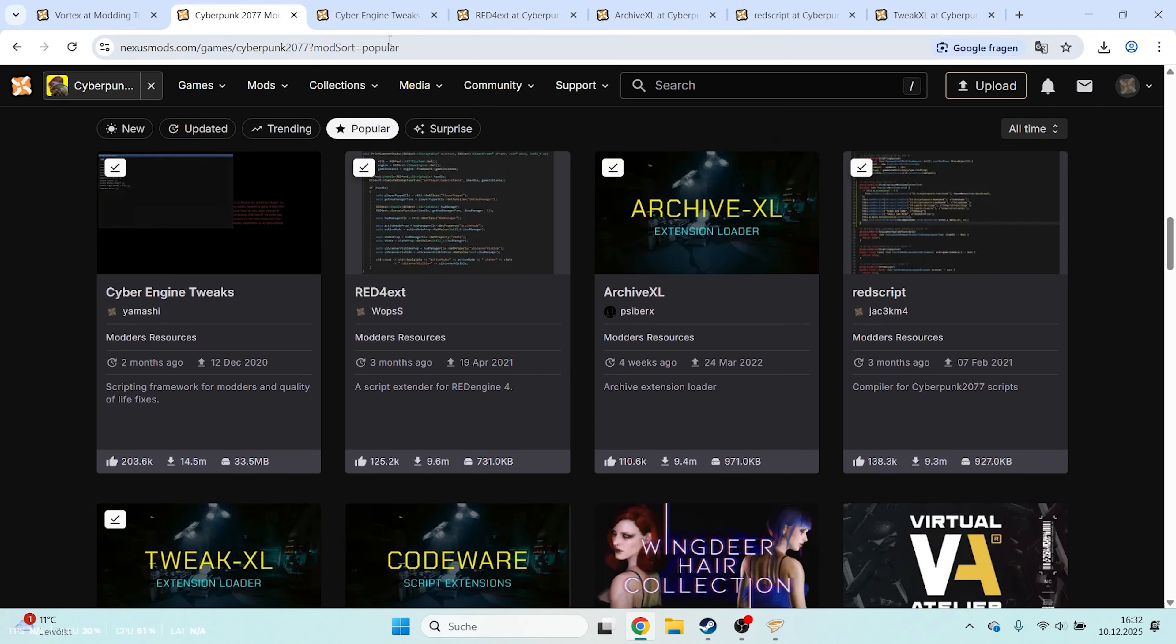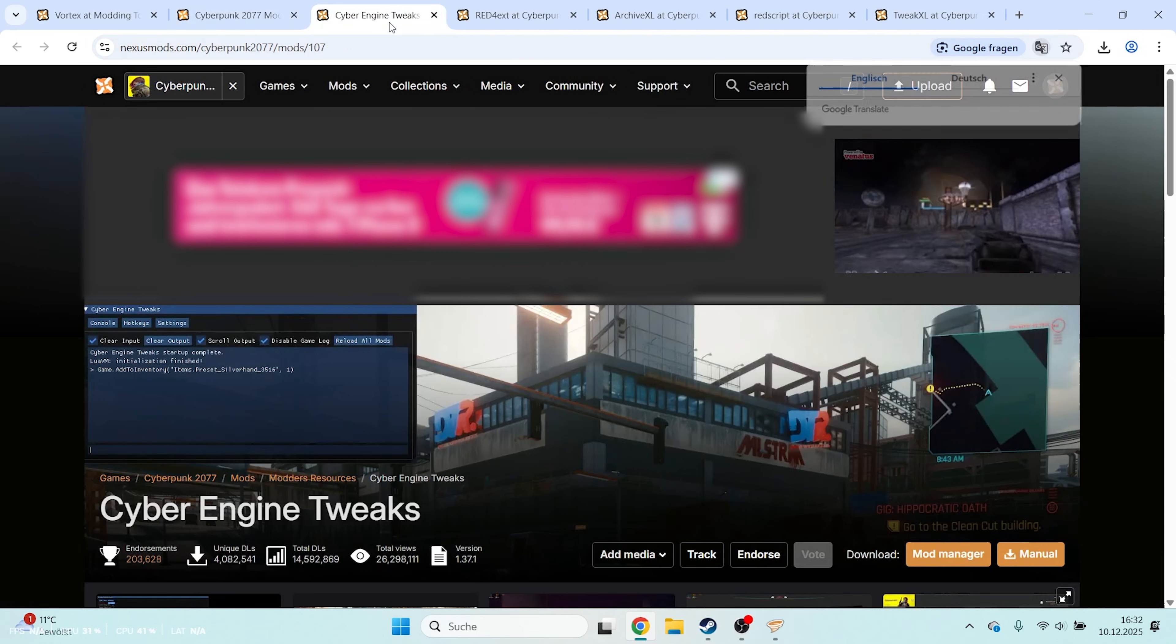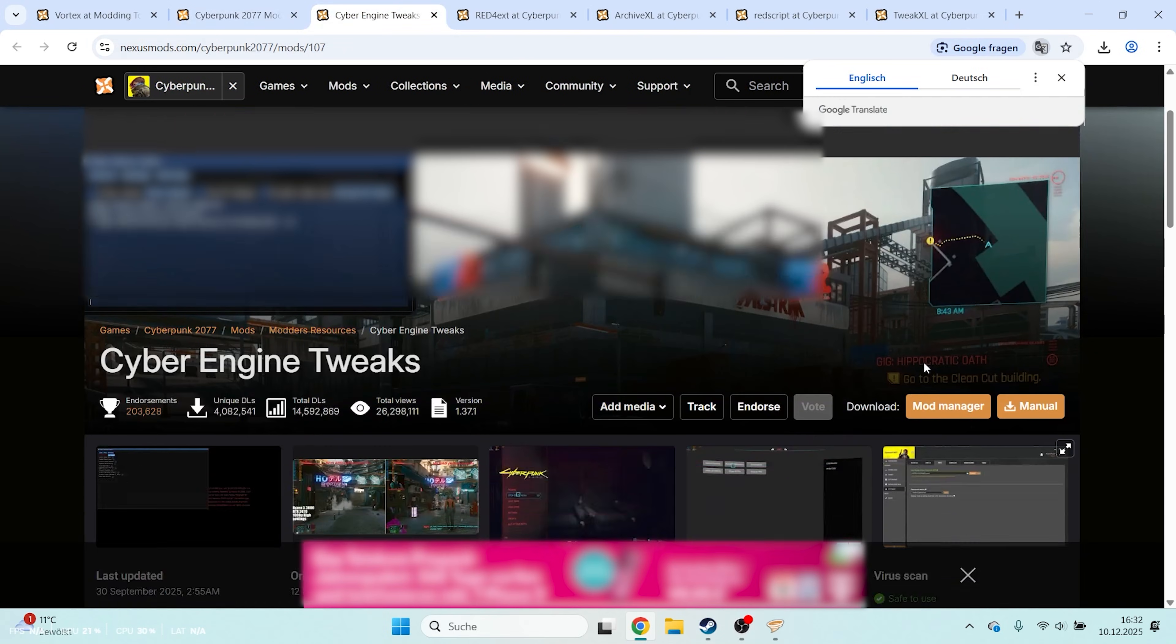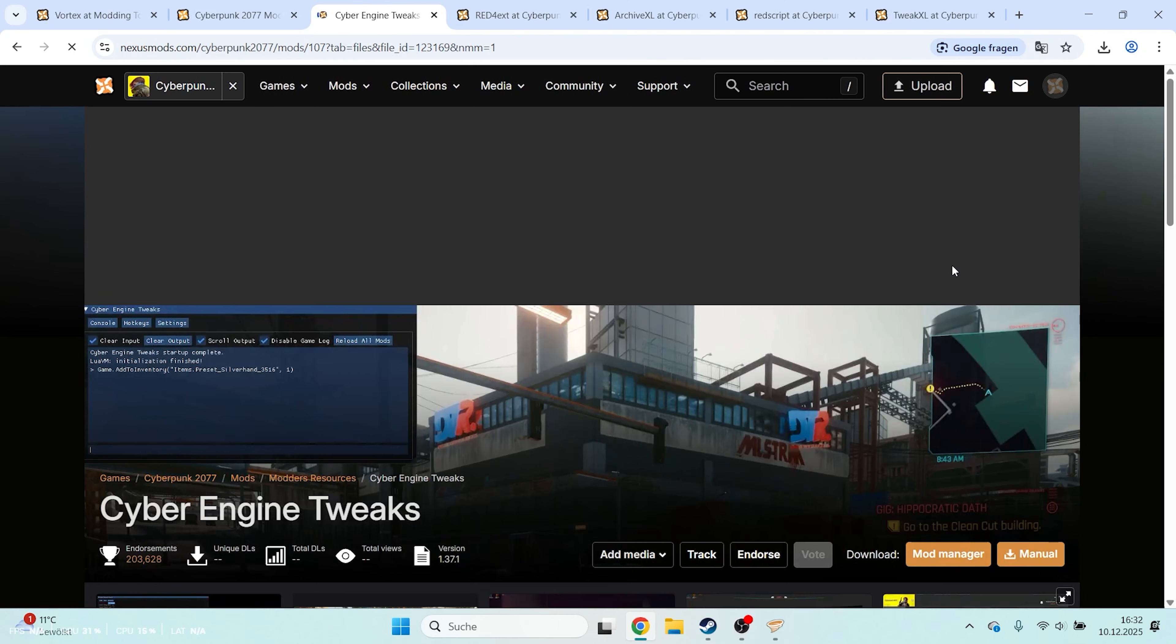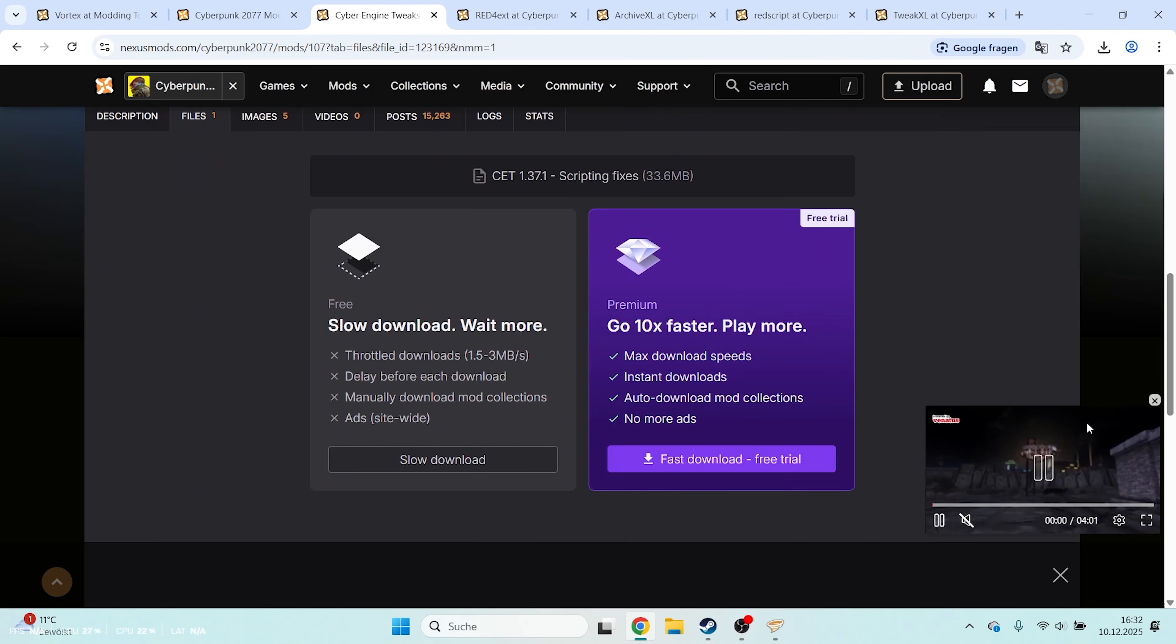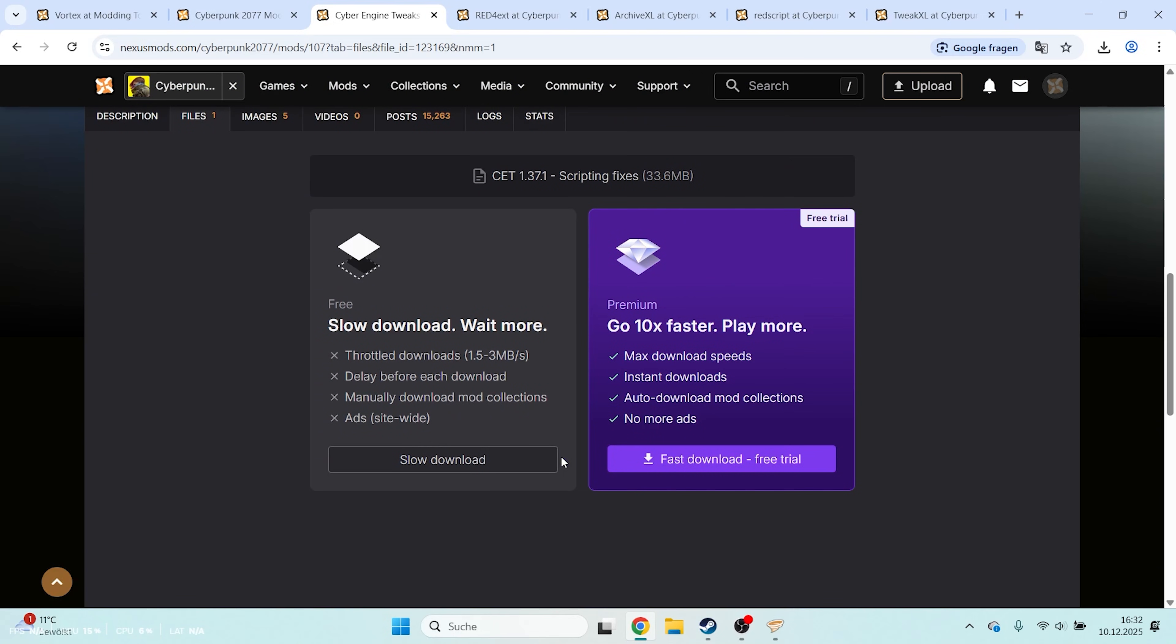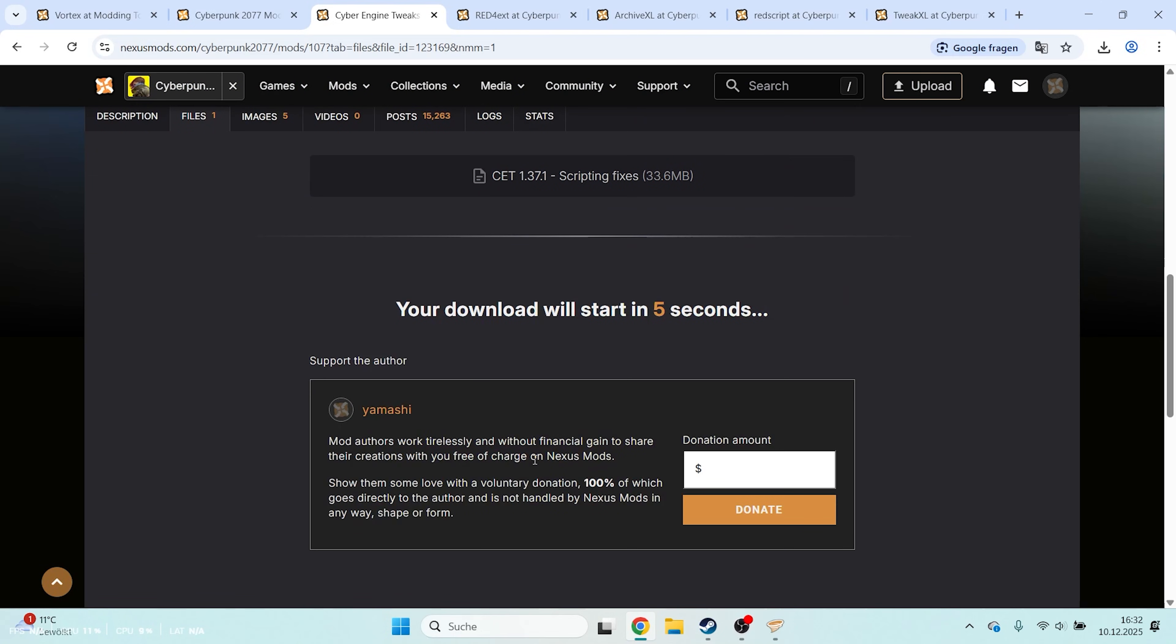Now open the first mod, scroll down a bit and click Mod Manager Download on the right. Scroll down again and choose Slow Download. After the 5 seconds countdown, click Open in Vortex.